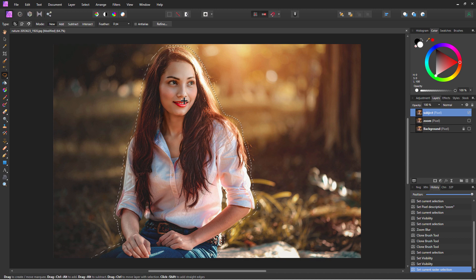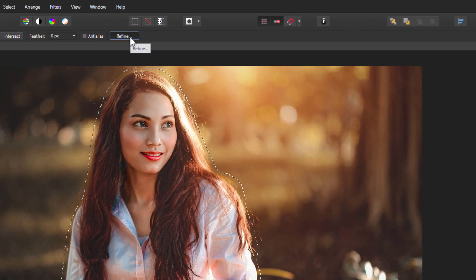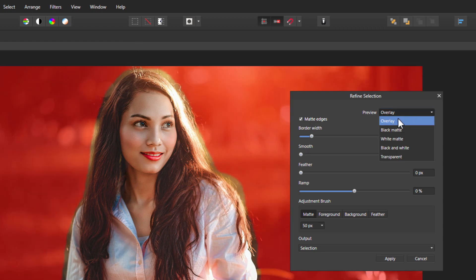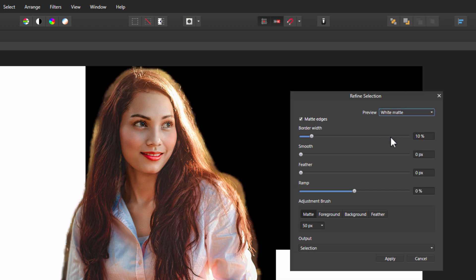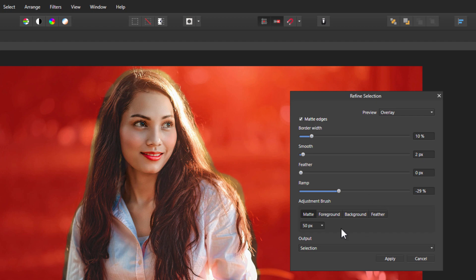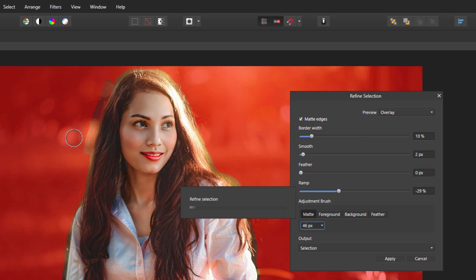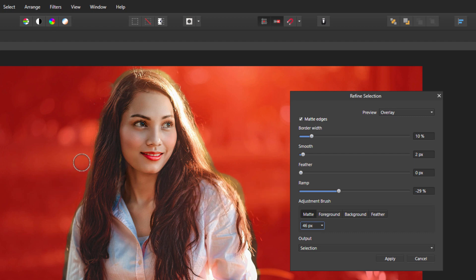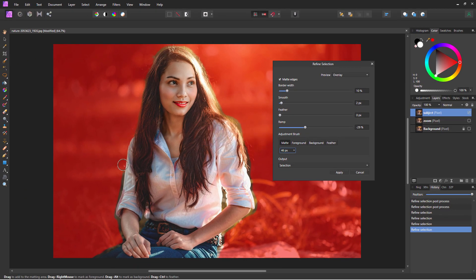We'll now use the refine tool to refine that selection and bring it right up against the subject — that's the button right there. I have the overlay preview set; there are different options like black matte and white matte, but I like the overlay because you can see the background. I'll bring the smooth up just a couple of pixels to make it a bit nicer, leave feathering alone, and bring ramp down slightly. Now brush right along that edge — you may want to do it a couple of times. I try working from the outside inward.